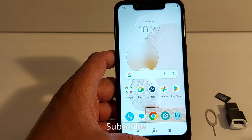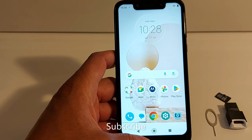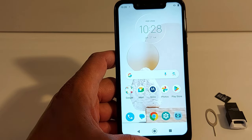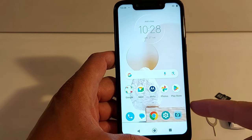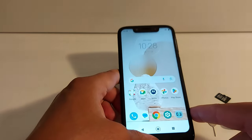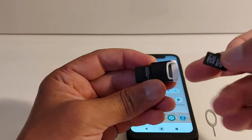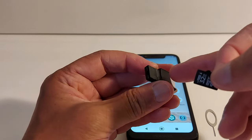Hello everyone, today I'm going to show you how to set your SD card as internal storage in your Android phone. Before I show you how, what I always do is use a card reader.